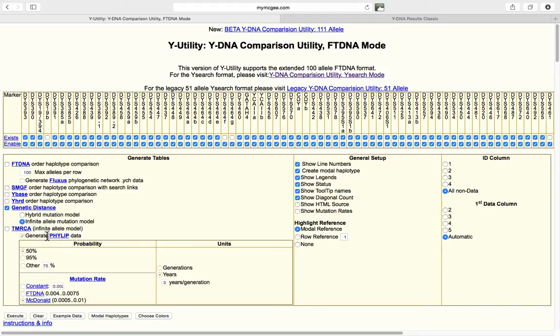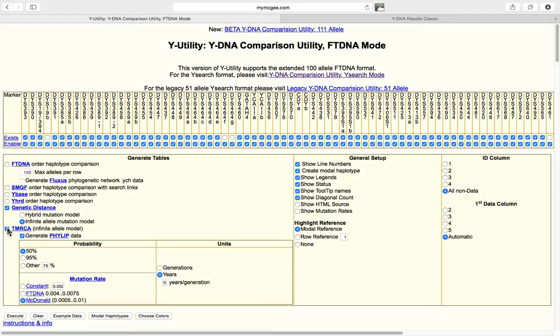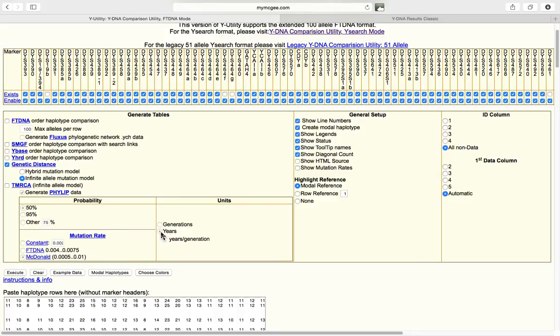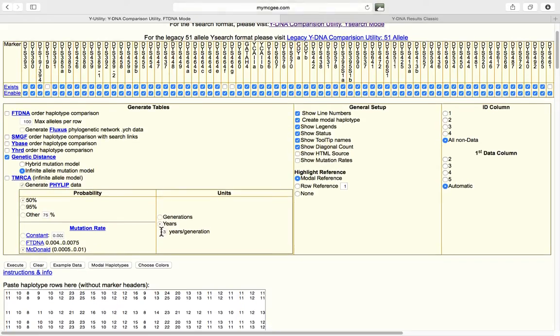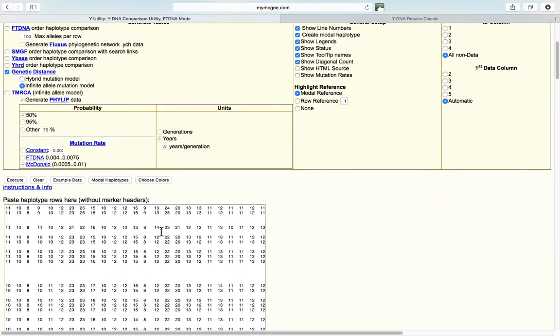And if you want to generate a Philip data and a fluxus type diagram, a phylogram, then if you click TM or CA, it will generate that type of data that you can cut and paste into a Philip program. But we just want to focus on genetic distance. And I'm leaving all of the other values as default.